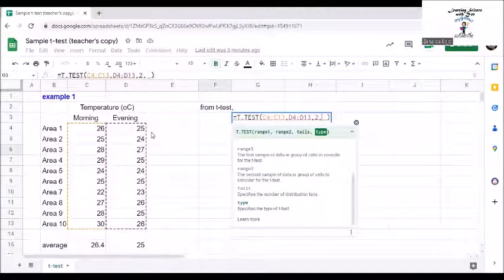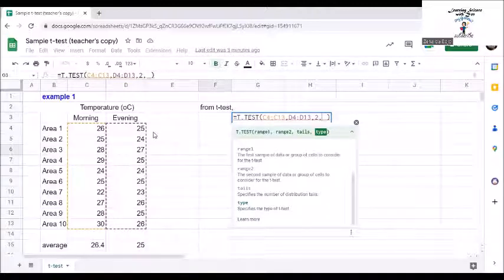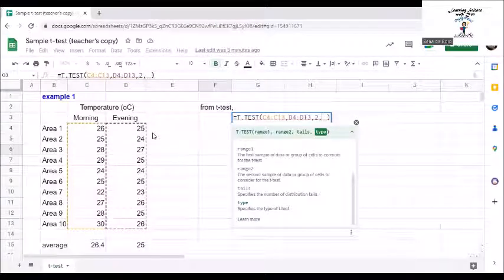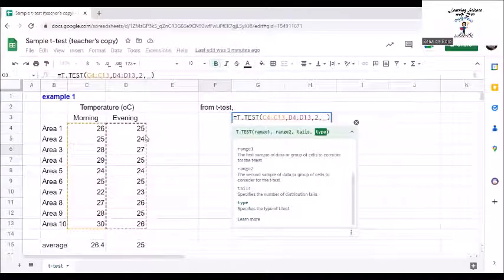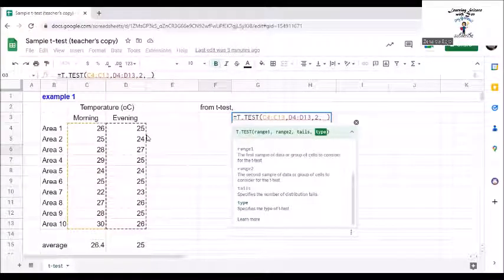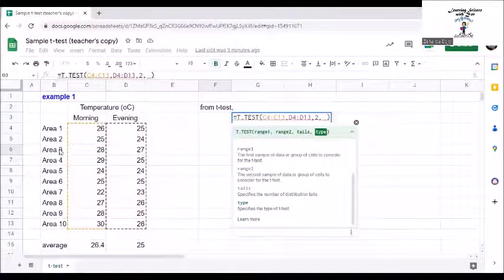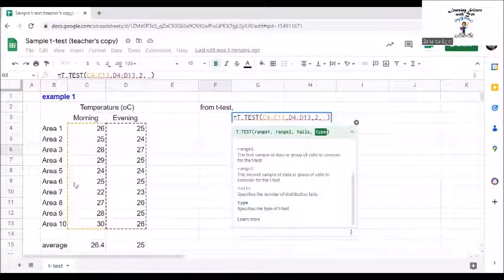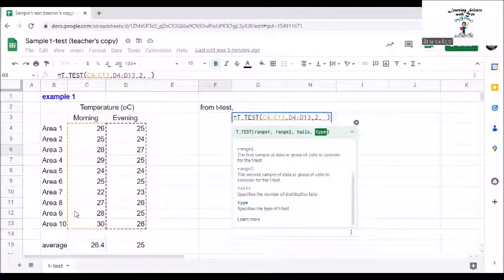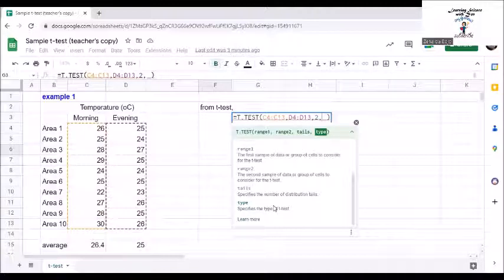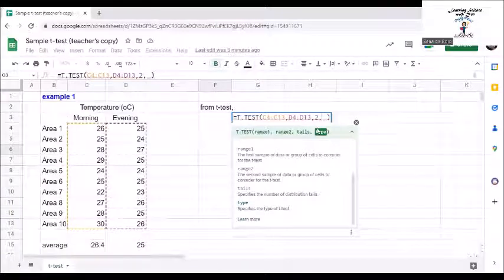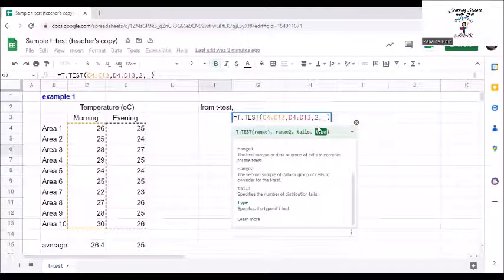For the type, we discussed the different types of data earlier. Our data in example 1 is an example of paired data. The two sets of data come from the same population. The morning data comes from the same set of places as that of the evening data. The values for types can be 1, 2, or 3. We will choose one for paired tests.